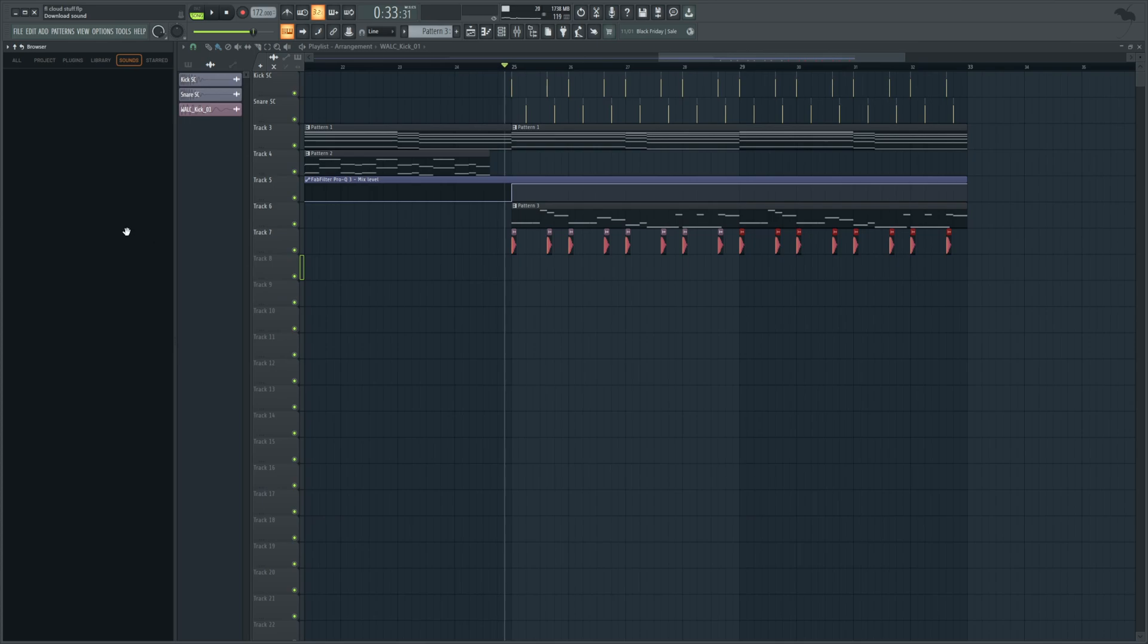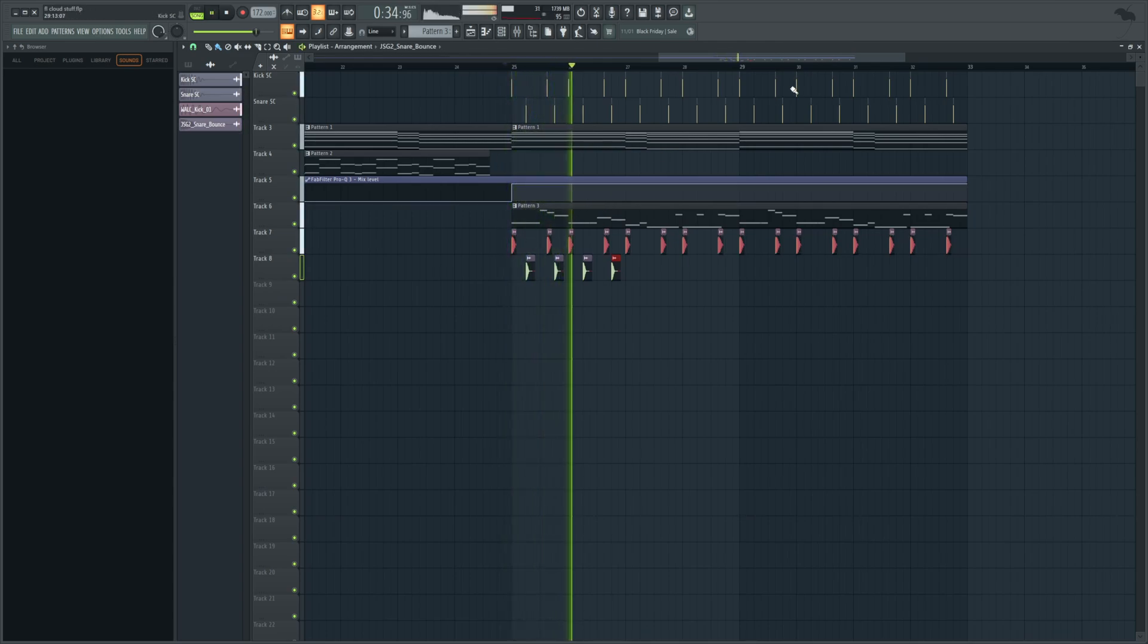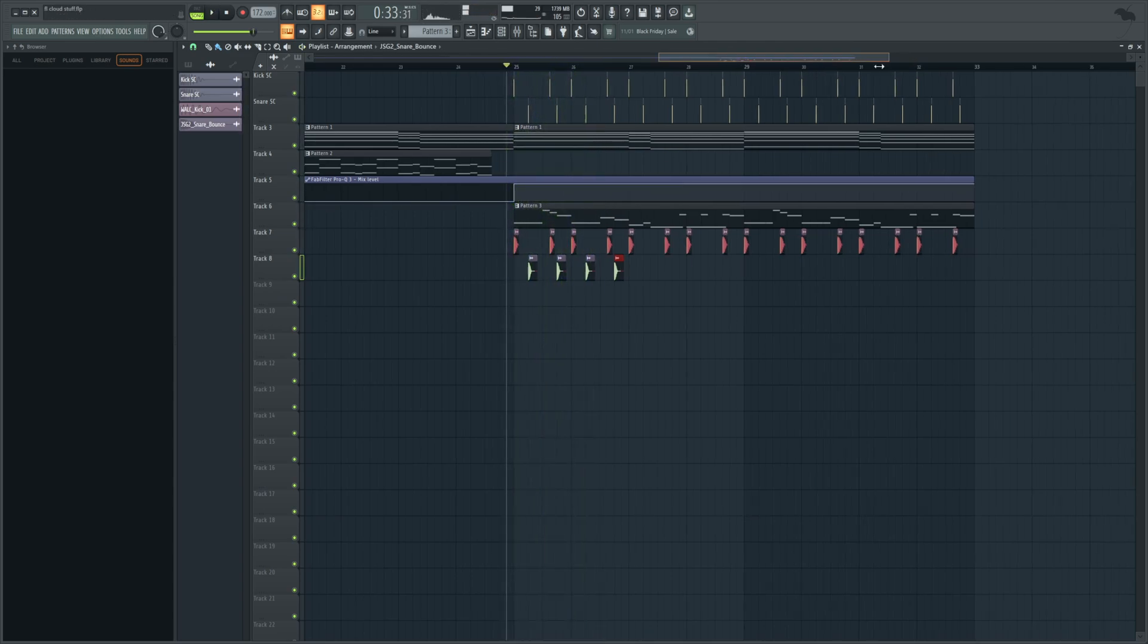That one's kind of nice. I want to download that. Let's see how it sounds, though, in context. Might not be the snare or it might be. It's not it. Keep going.